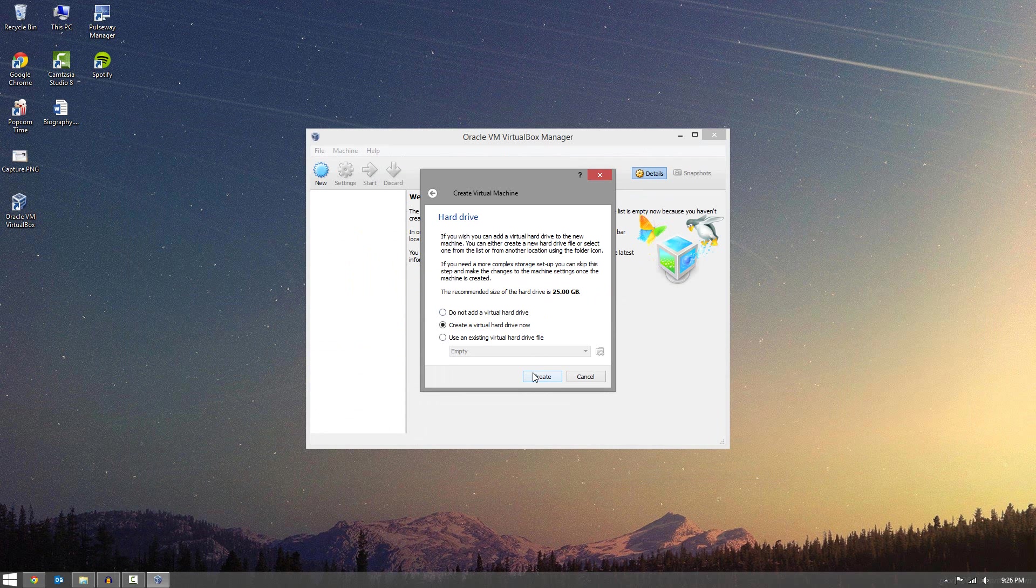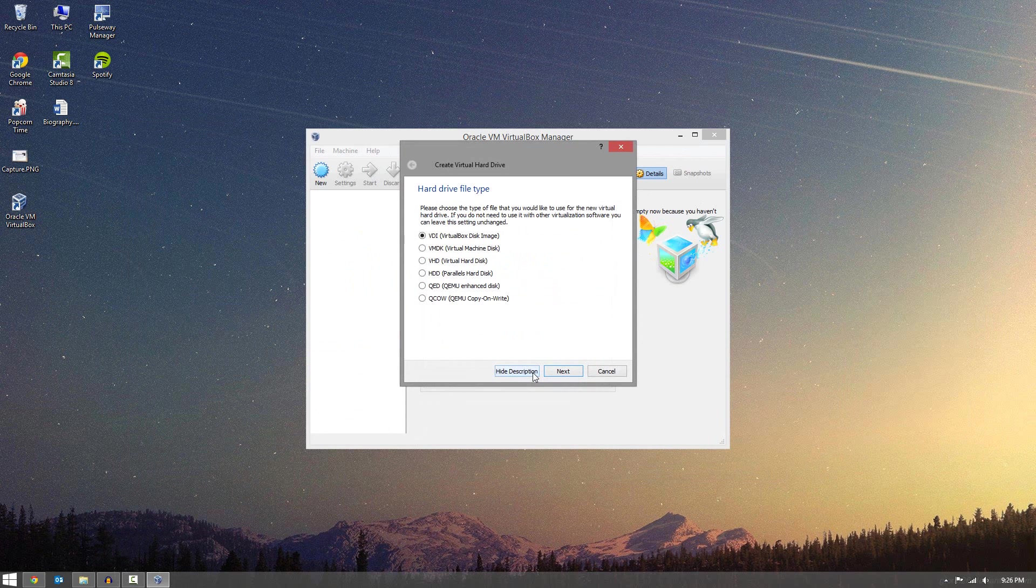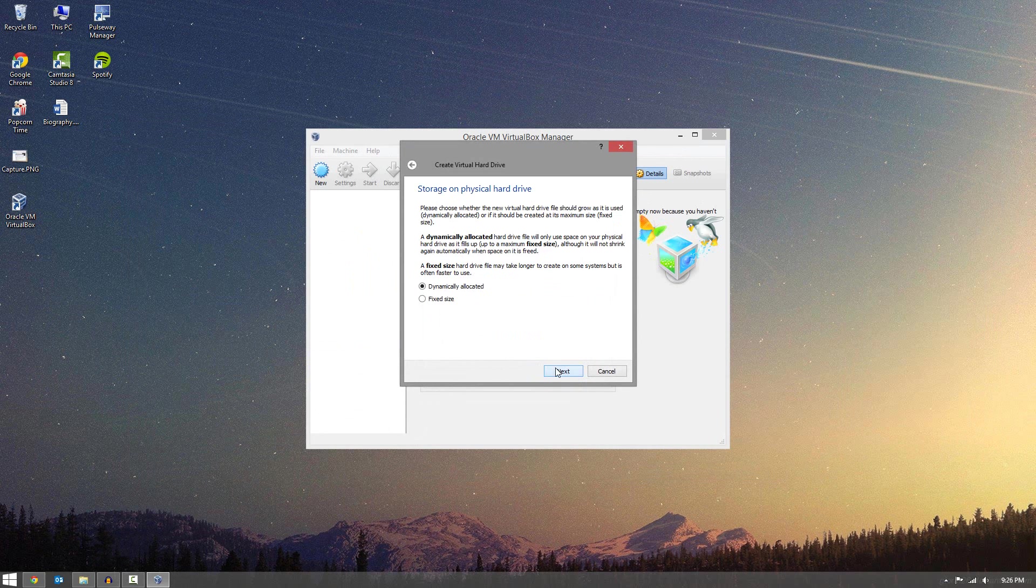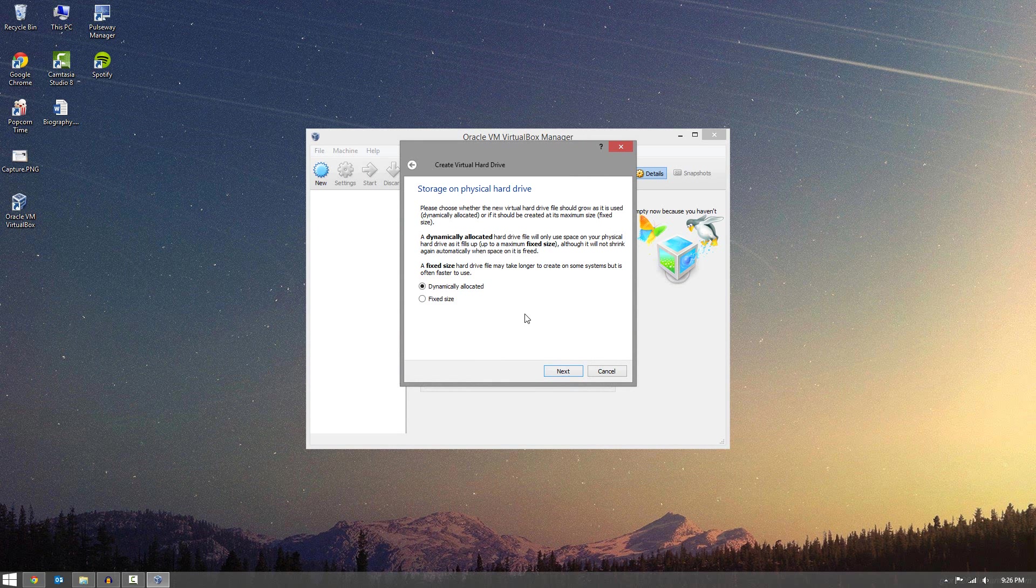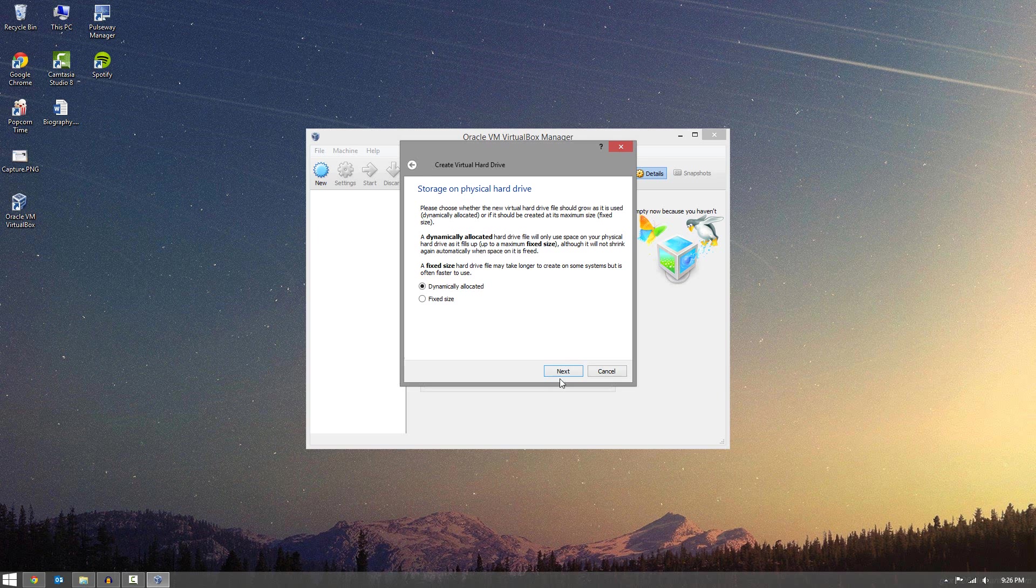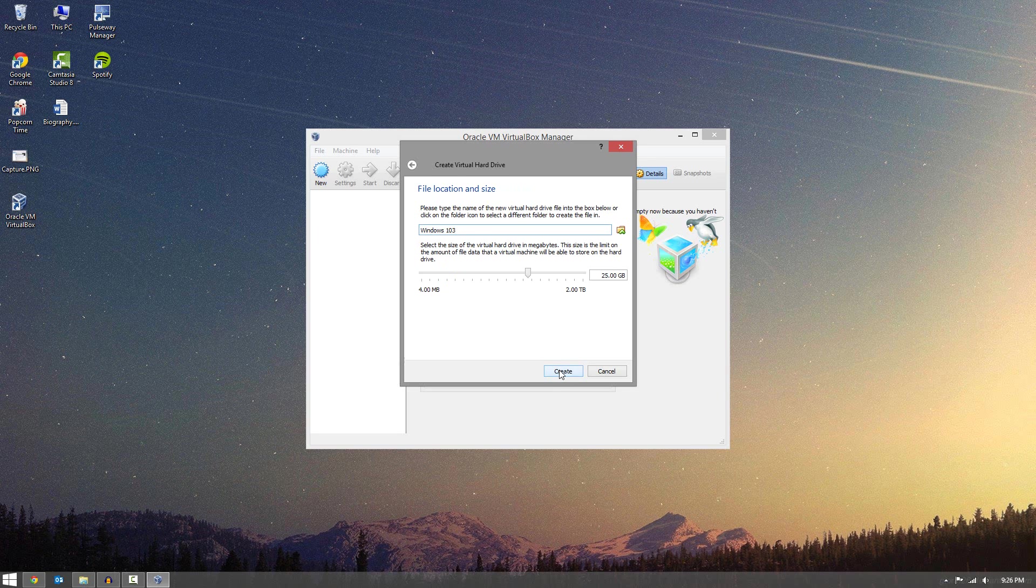Now what you want to do is create a hard drive for it, so click Create. Next, and you have the two different options. You can go Dynamically Allocated, or Fixed Size. Now you can read the Advantage and Disadvantage to both, but for the process of this video, I'm just going to click Next on Dynamically.